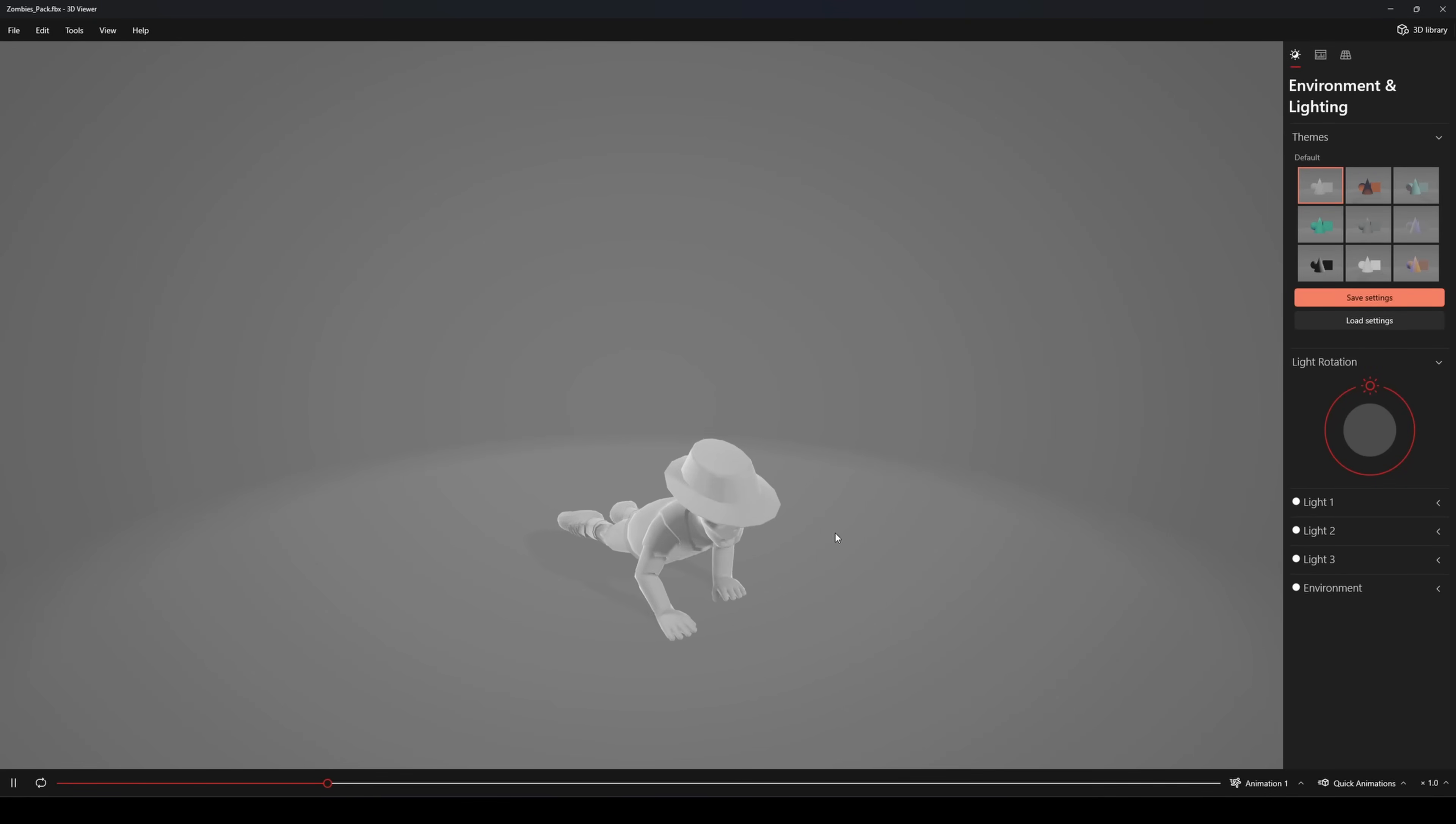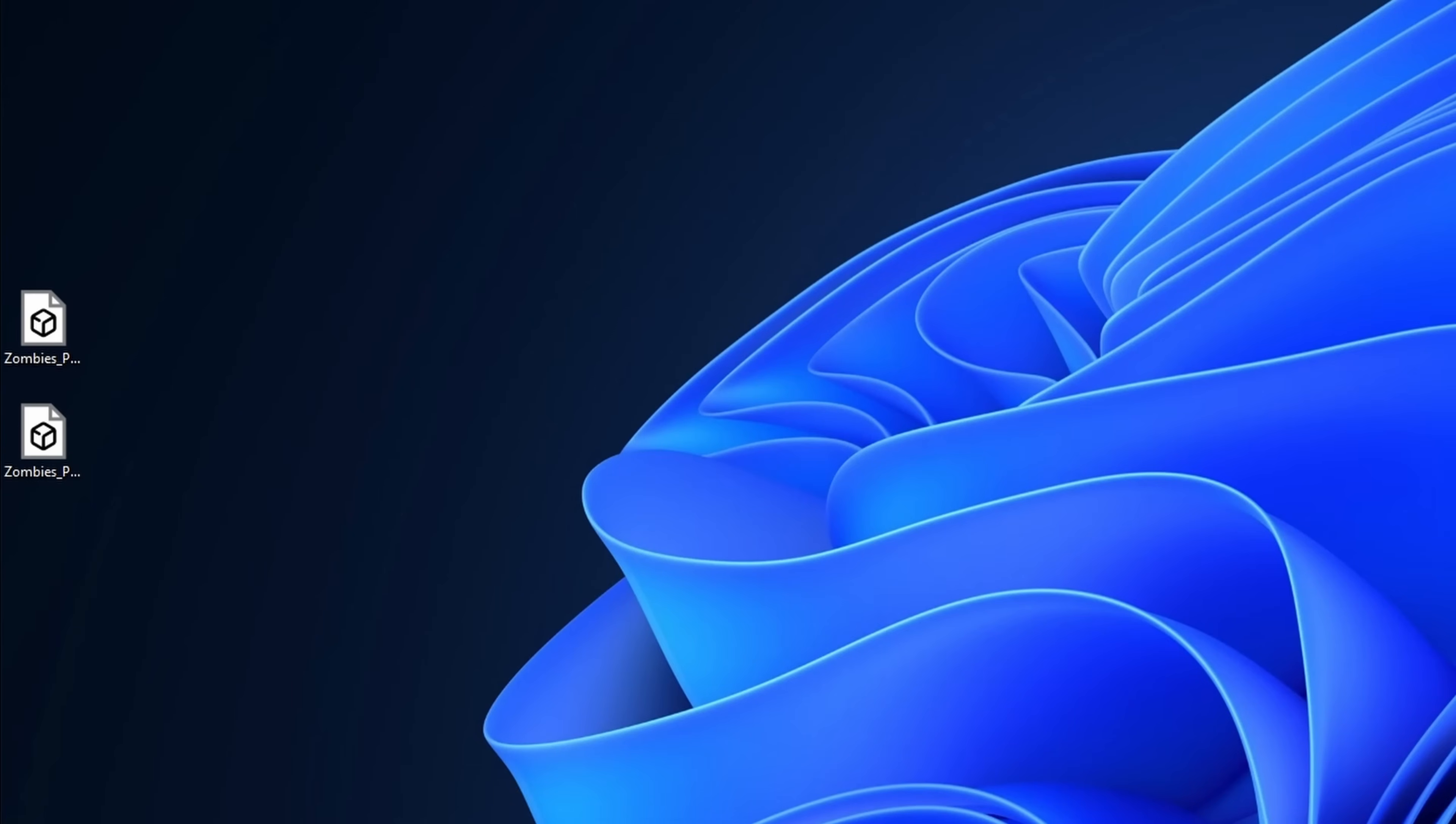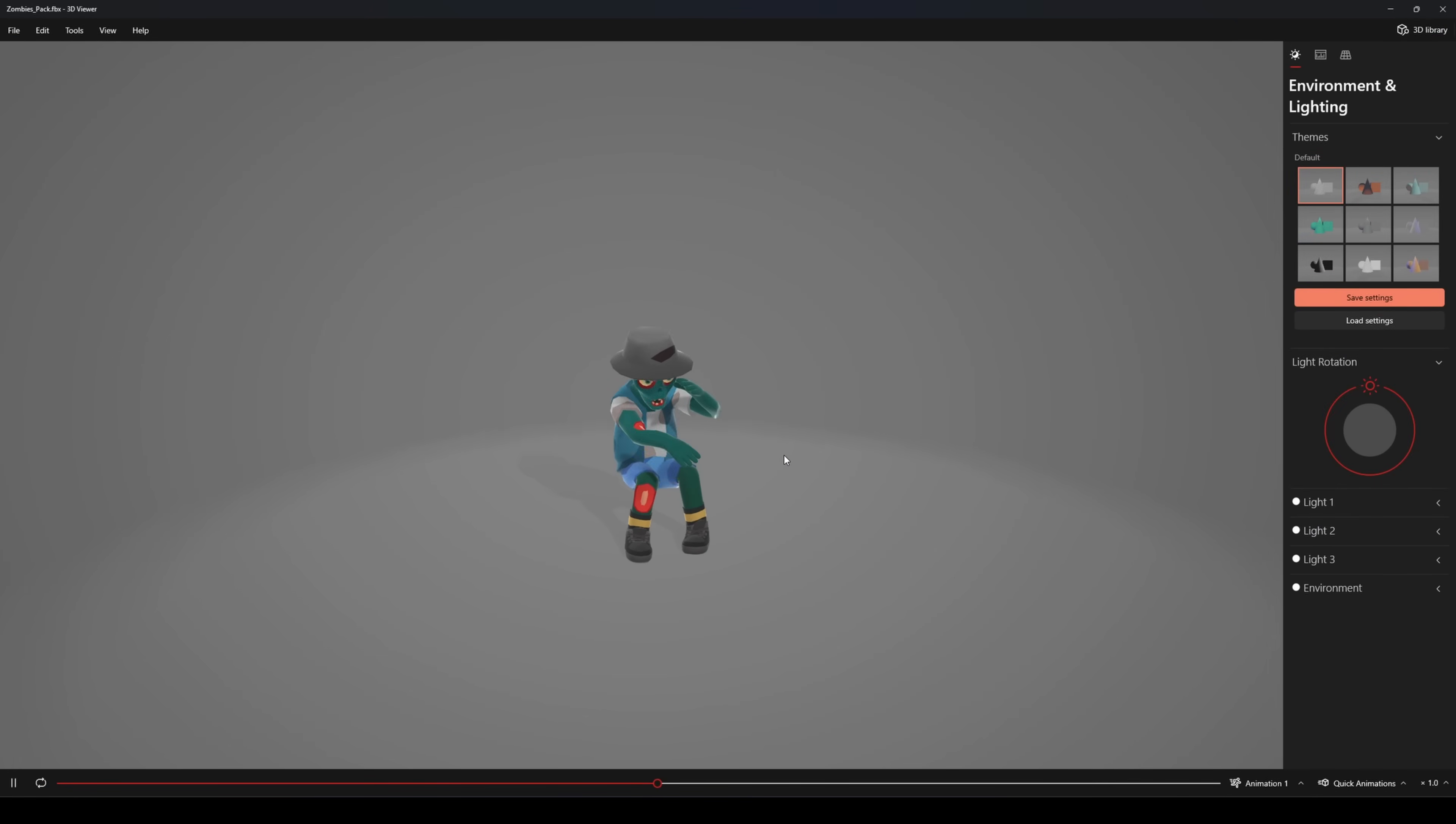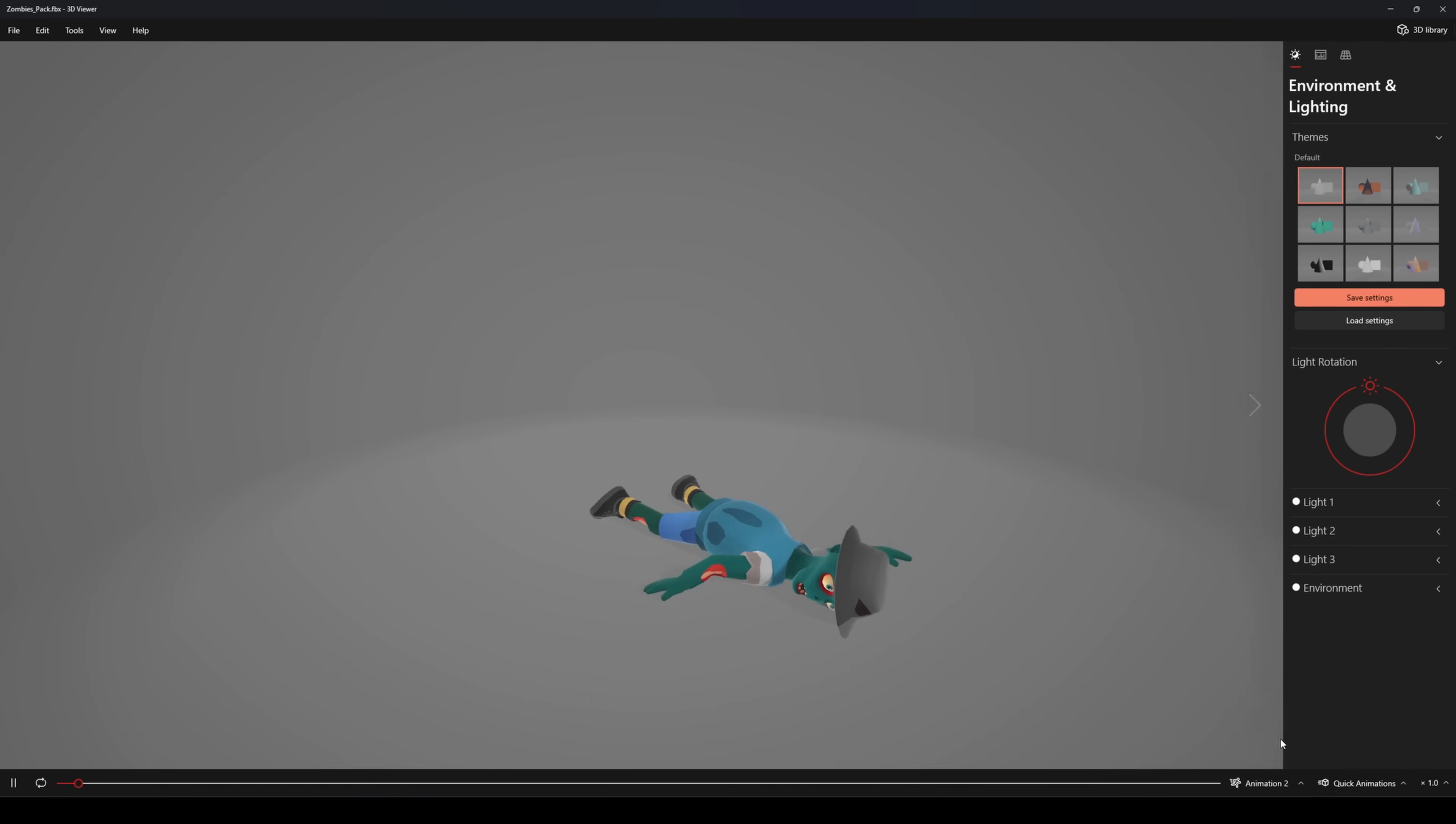Now let's take a look at the result. We've successfully exported the model, and if it shows up without textures, don't worry. Just move the textures next to the model file. After that, when you open the model, the textures will load automatically. As you can see, all the selected animations were exported successfully.